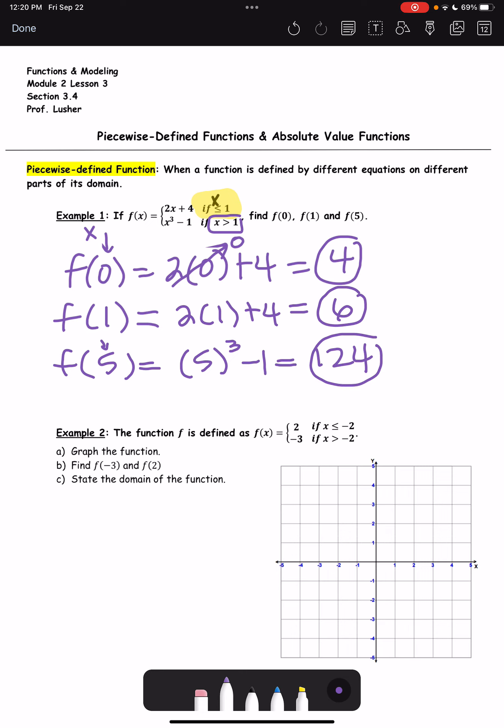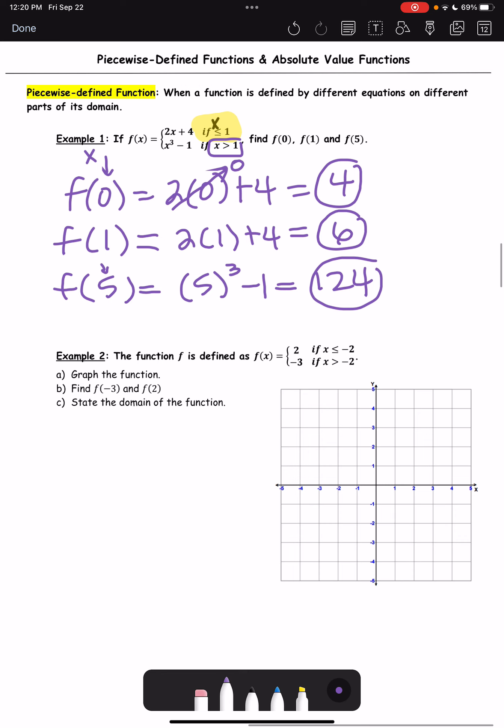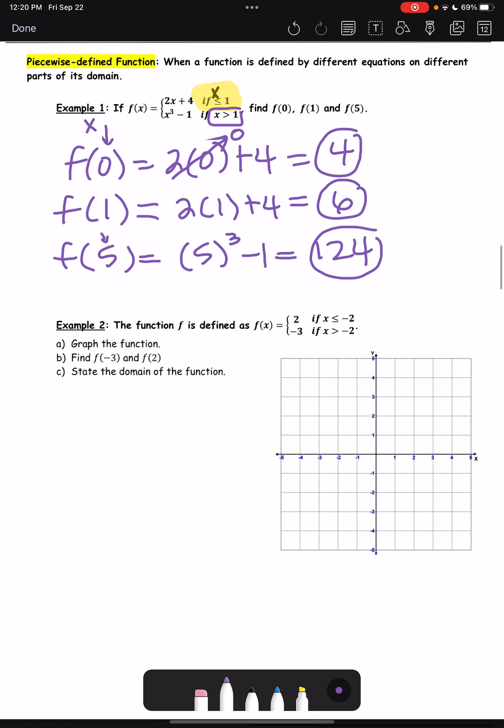The majority of this lesson is going to be graphing. Example 2: the function is defined as f(x) equals 2 if x is less than or equal to negative 2, and negative 3 if x is greater than negative 2. Part A, we need to graph the function. Part B, we find f(−3) and f(2), then state the domain.